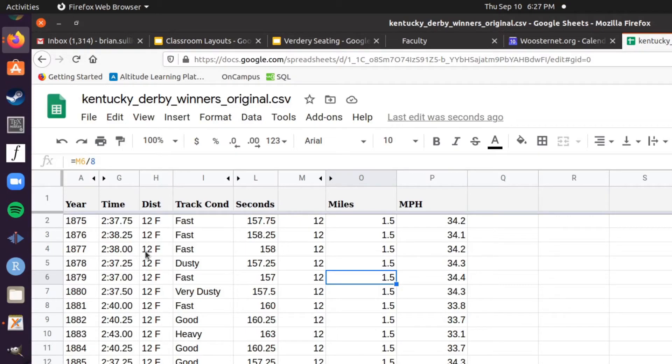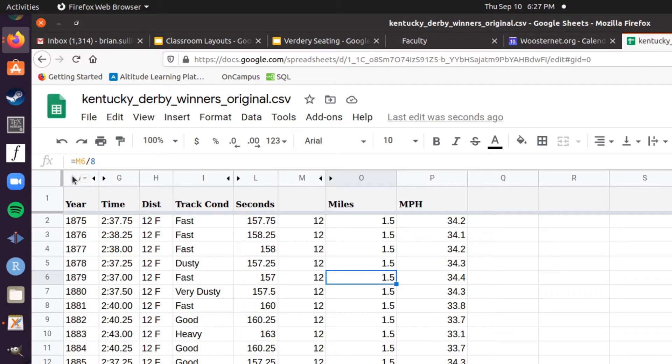In this clip we'll be reviewing how to make a scatter plot. A scatter plot requires two series of quantitative data.